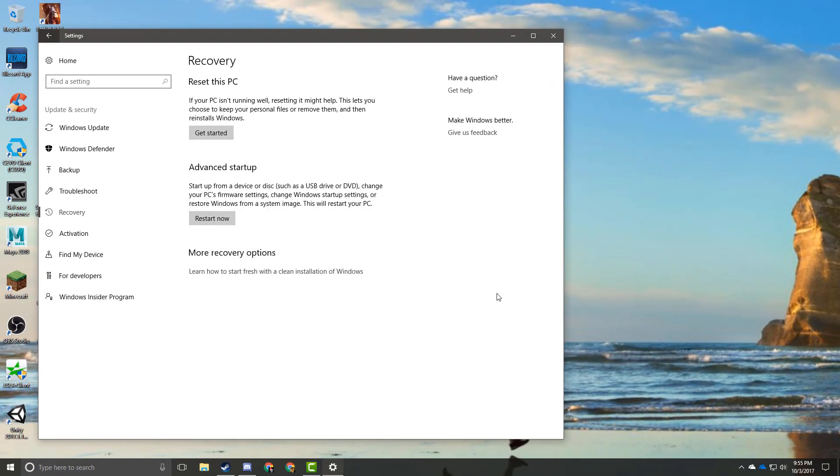I'm going to cancel this because I don't want to do this to my computer right now, but definitely if you've had a Windows 10 device for longer than like a year and a half or so, this might not be a bad idea. It will help get your computer running a lot faster again.